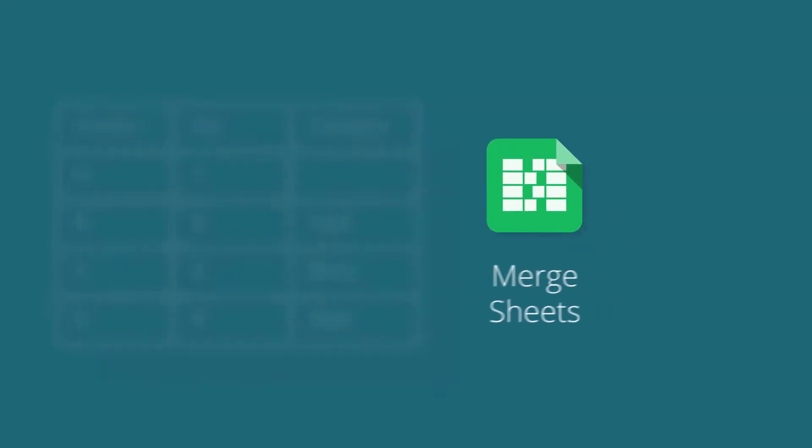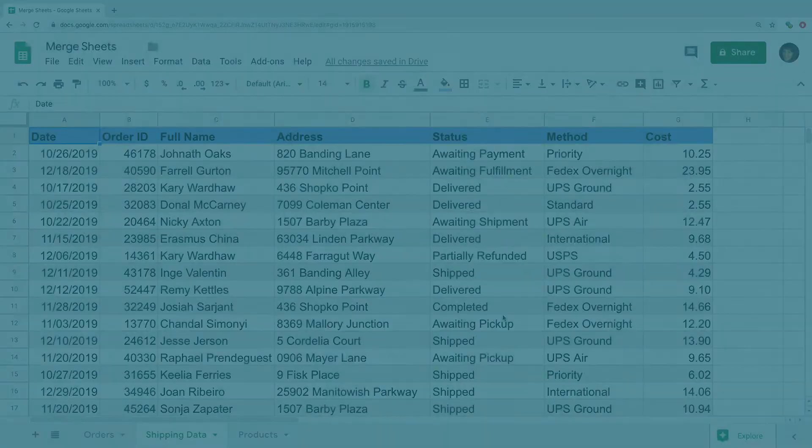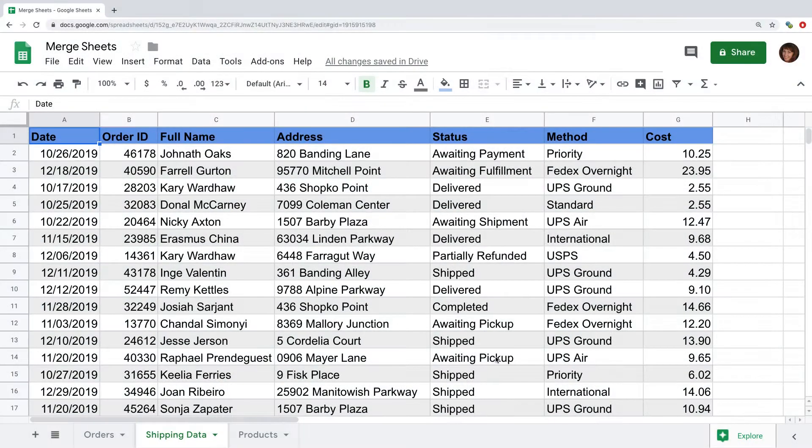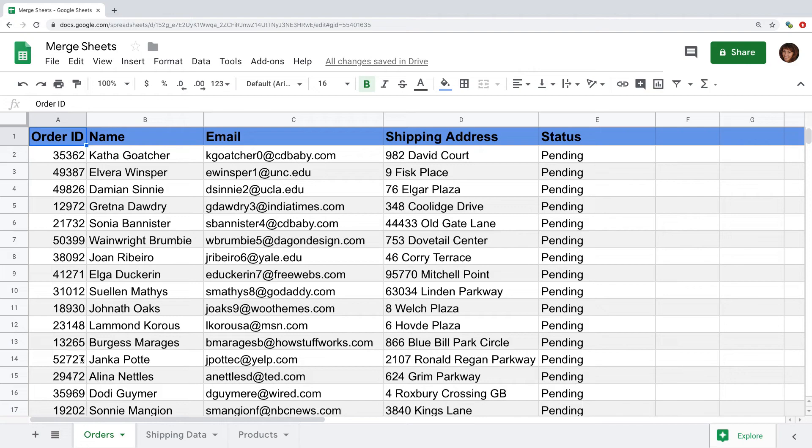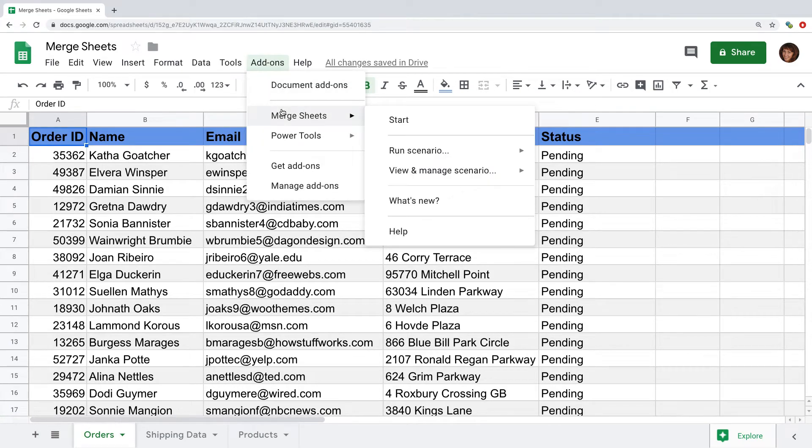Let's take a closer look at it. Here I have some shipping details that I want to add to the corresponding orders in a different sheet. I'll find merge sheets in the add-ons menu.